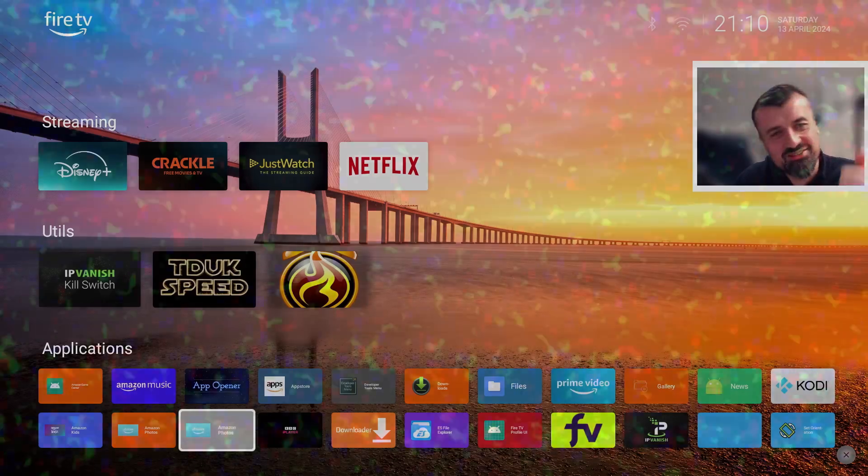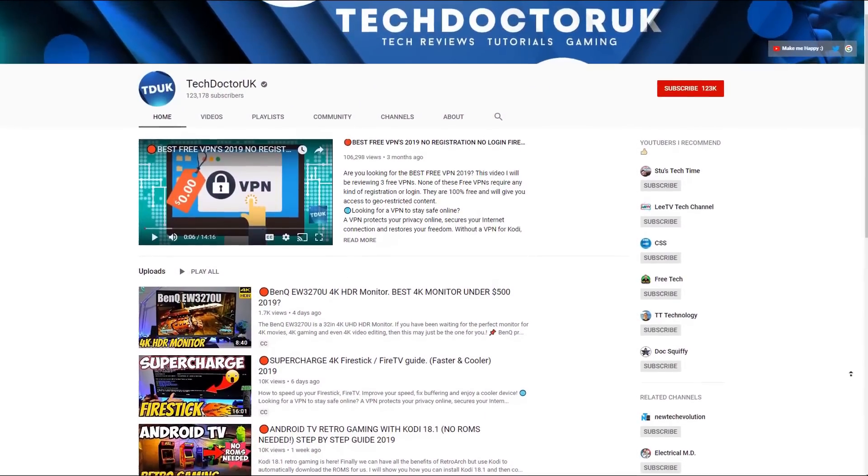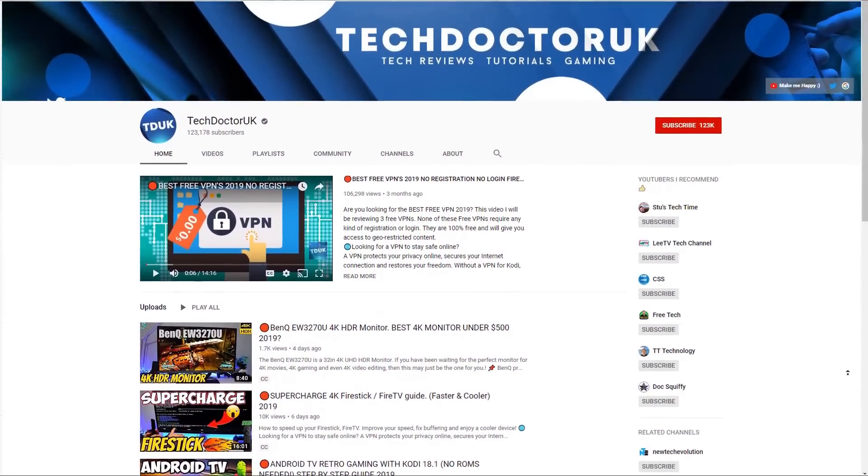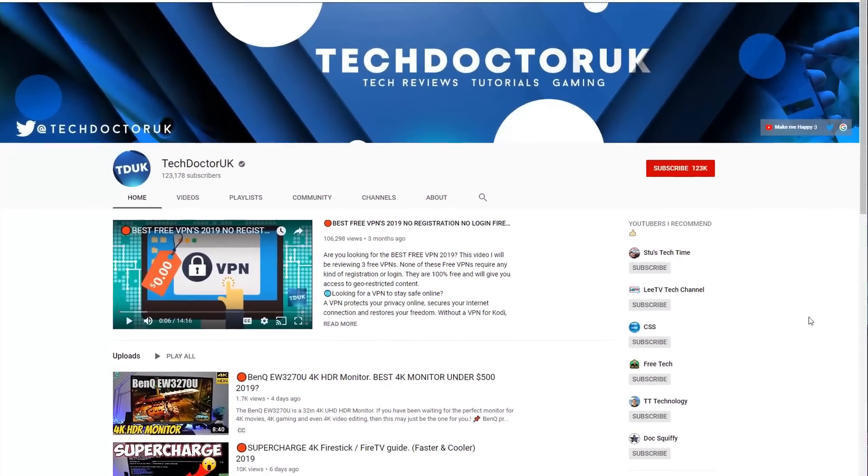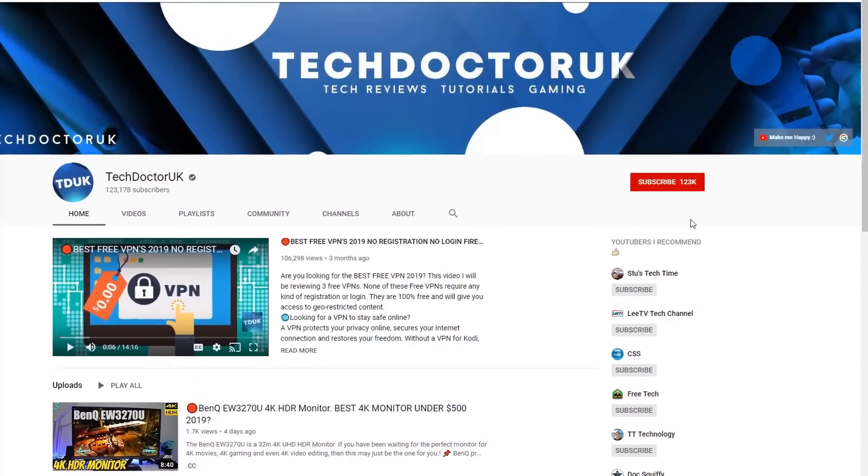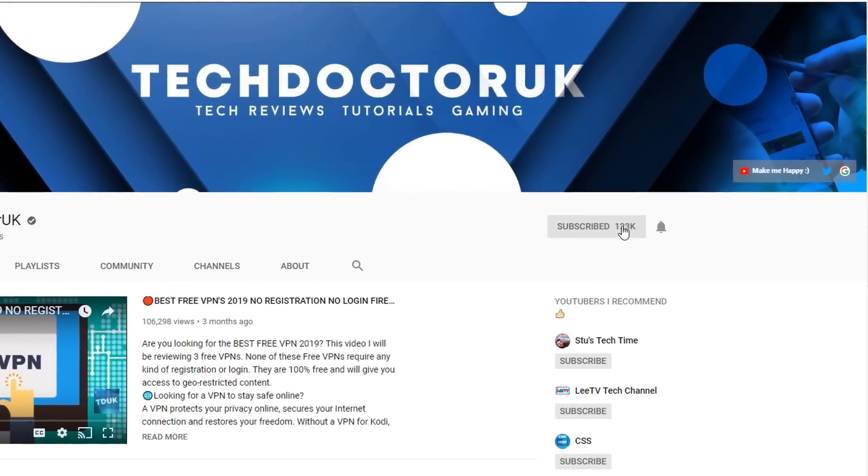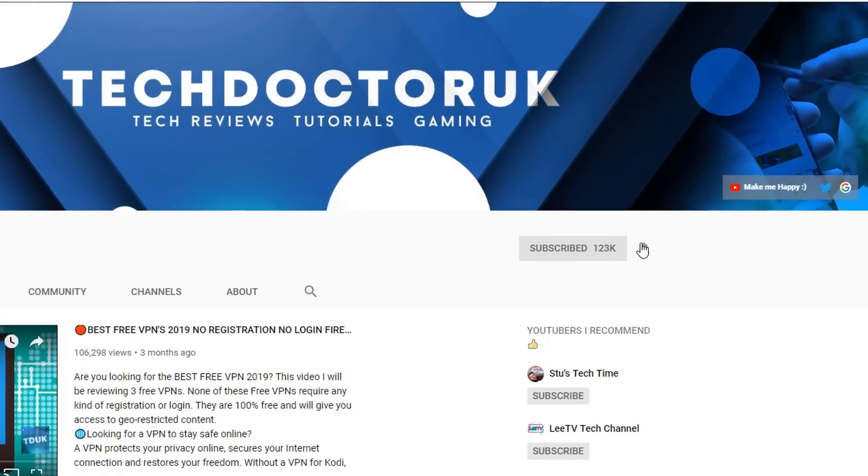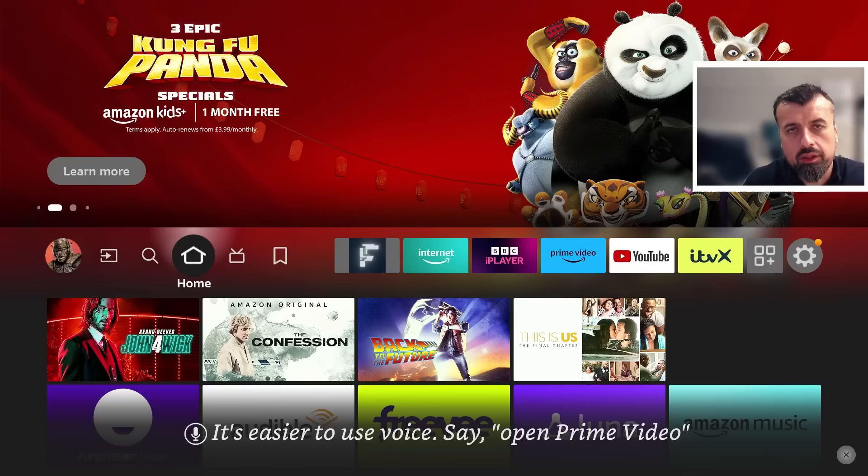If you're new to the channel and you want to stay up to date with the latest tech tutorials, the latest Fire Stick, Android, and Android TV tips and tricks, then please do subscribe, hit the notification bell. It's a small click from you but it makes a big difference to me.